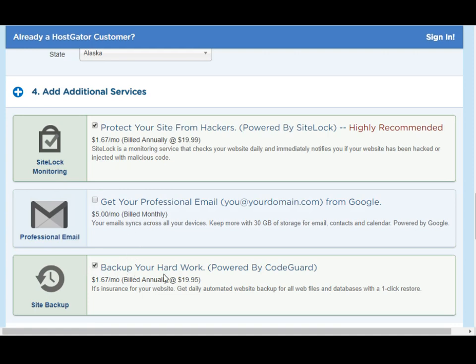Last but not least, there's a backup system. It's a really good thing to sign up for this backup system because if your website is hacked or something goes wrong and your website is down with no access and no backup to revive it, this is a very good safeguard. You can go back to the CodeGuard system and bring your website back with a couple of clicks. I totally recommend this system — it's only $19.95 a year, so the price is right as well. Let's scroll down and see what's next.